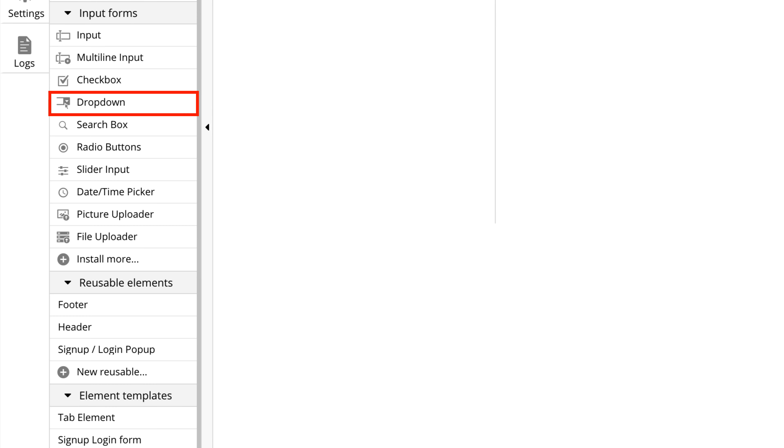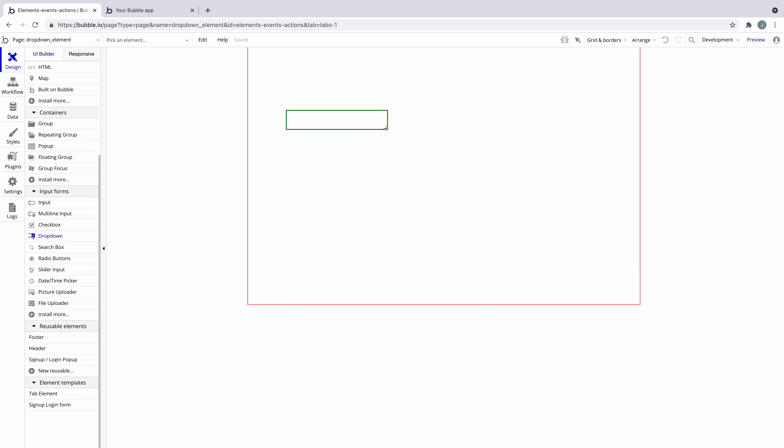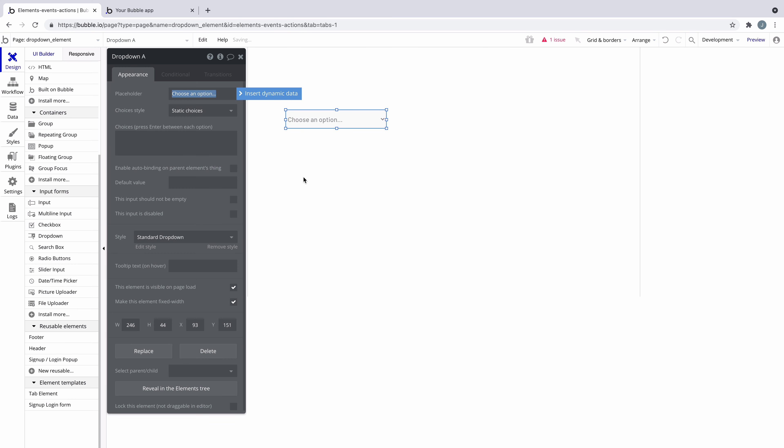In this quick tip we're going to learn about the drop-down element. This element provides users a list of choices where users can select one choice as the value.